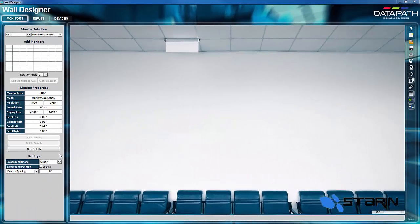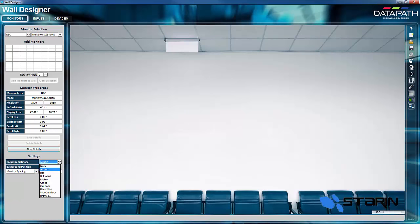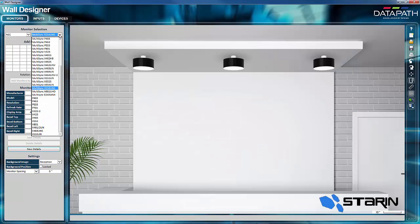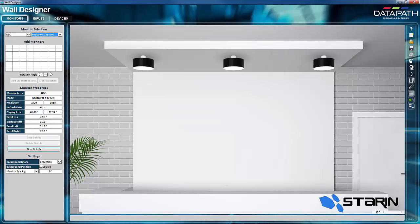Now likewise, I'm going to do a larger and more creative video wall. So this time, I'll select a reception area. And this time, I'll use 46-inch narrow bezel NEC displays. And I'm going to use six of them. And I'll then add those to the video wall.